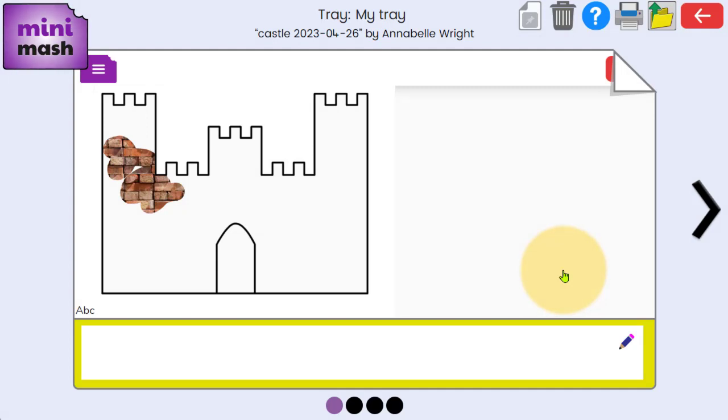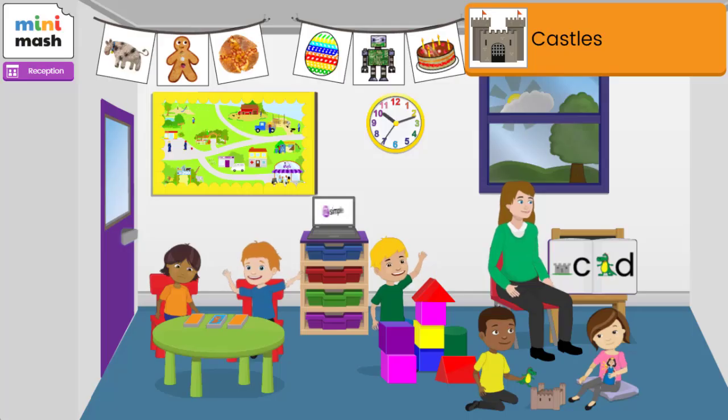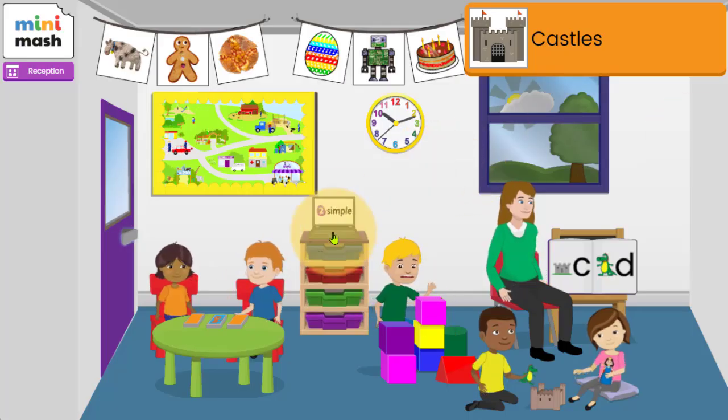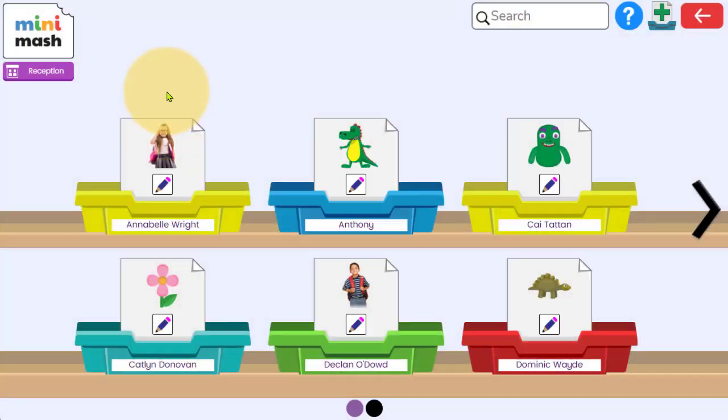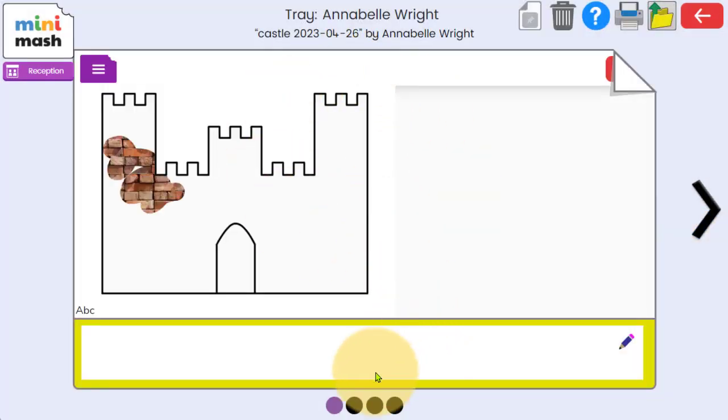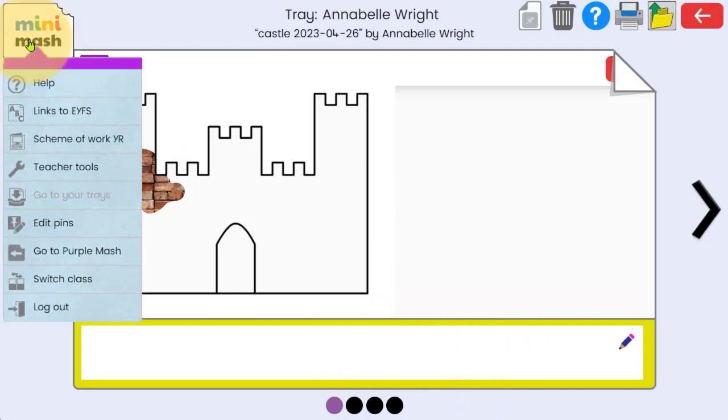I'm going to go back to my teacher settings now. And you'll find that that piece of work on the castle will now be in Annabelle's tray. So we've got the castle's piece of work that I can then write on should I wish.